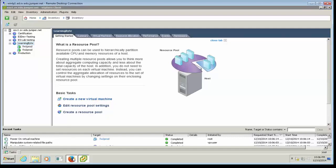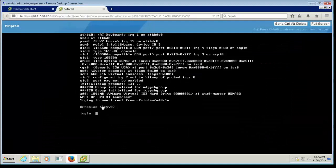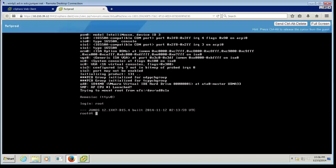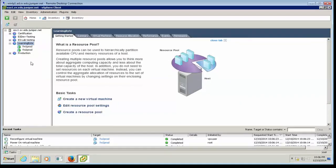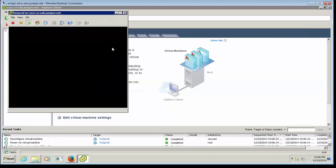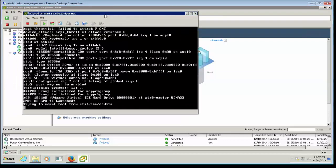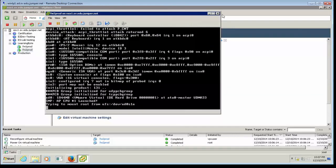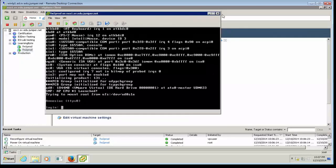Let me go back to the web client. As you can see, the first VM is done powering on and I can log in. Similarly, I can go to the vSphere Windows client and see the VM I deployed there. I'll right-click and open console to see it as well — it looks like this one is still powering on and will take a little more time. I have now deployed the Firefly Perimeter VM using both the vSphere web client and the vSphere Windows-based client inside my ESX environment. Thank you for watching.